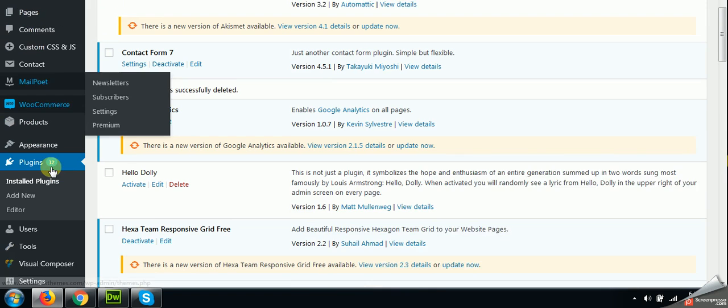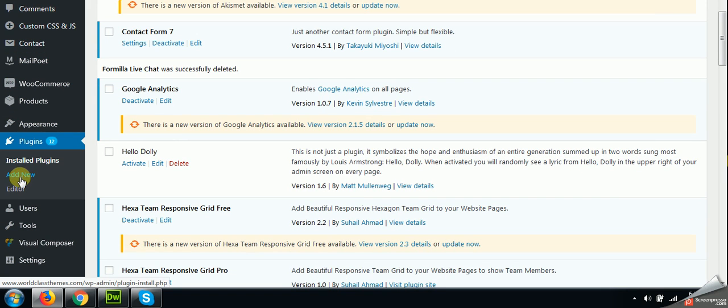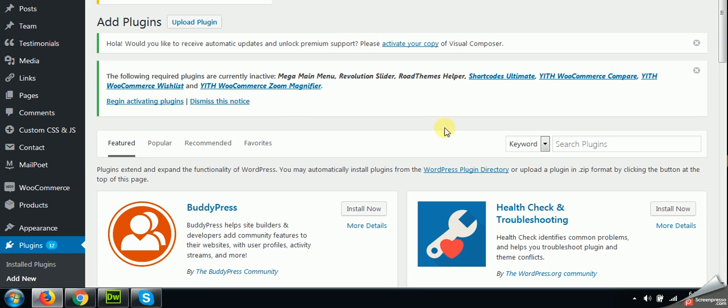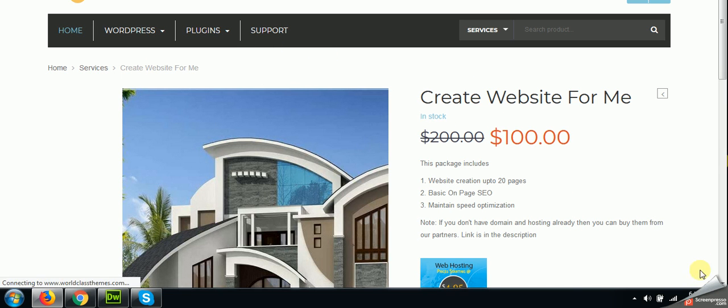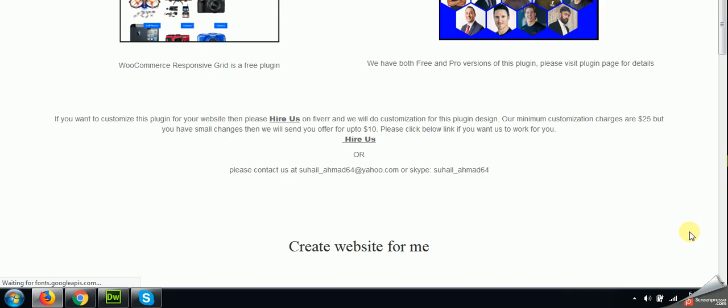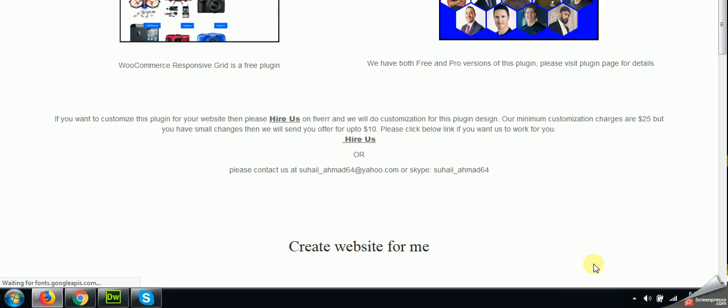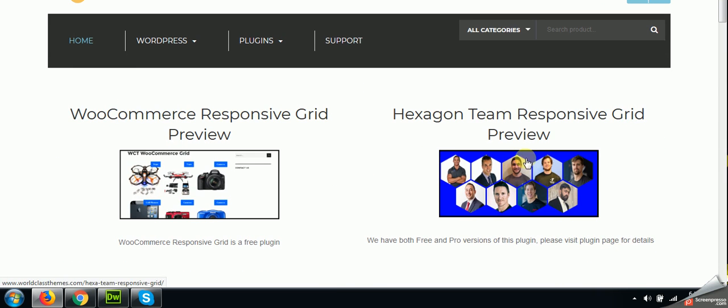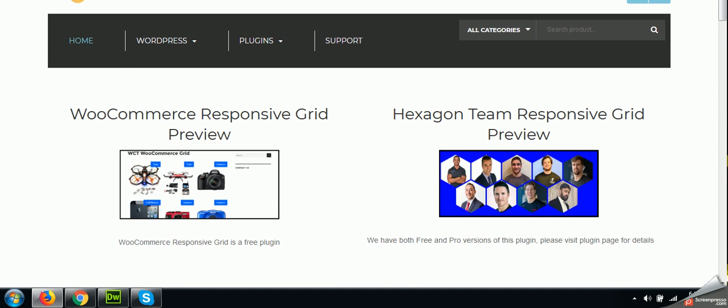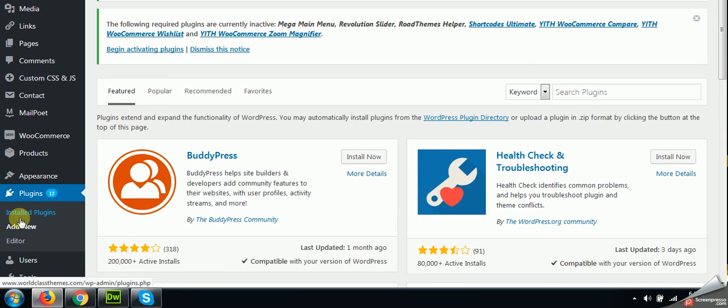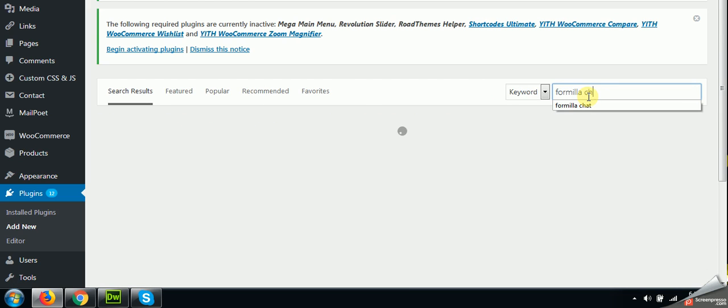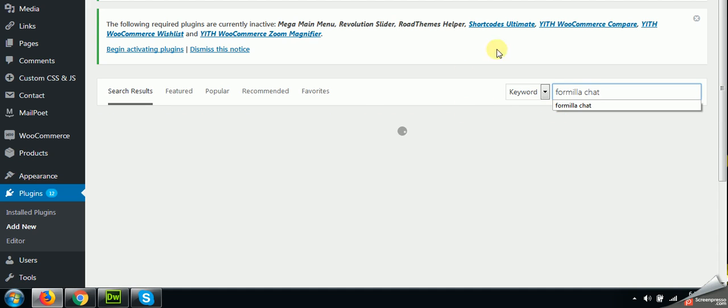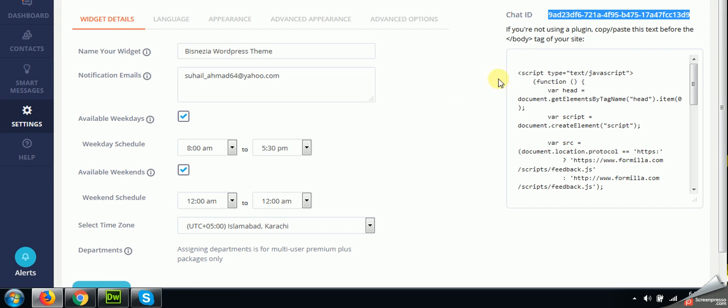Come to the plugin section and add new. The website I am installing it on is www.worldclassthemes.com. And as you can see that there is no chat widget yet, it's just blank. So come to the plugins, add new, and type Formilla. Please do this only when you are signed up to the Formilla chat and got the chat ID, because it will not work.